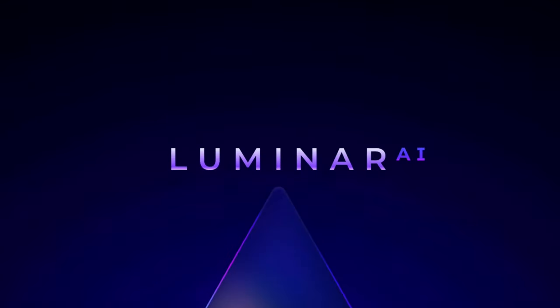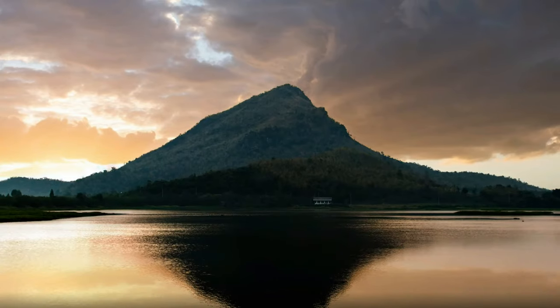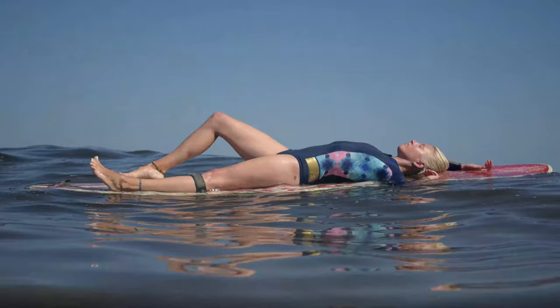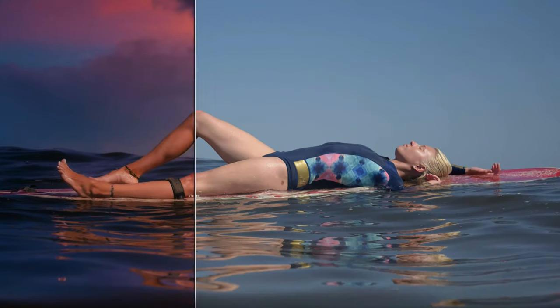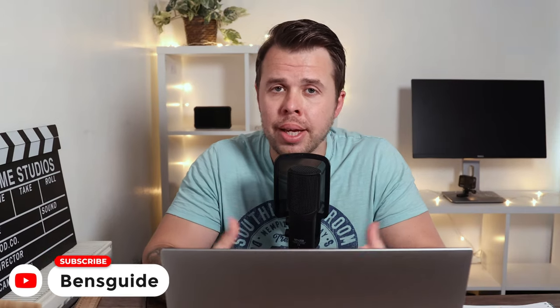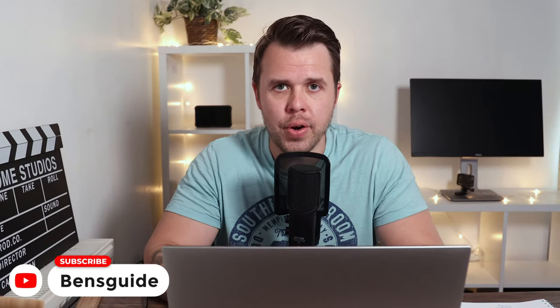Luminar AI is post-processing software. It can transform your images in a matter of seconds, but is it really any good? Thanks for joining me for the video today, guys. My name's Ben from Ben's Guide. Please hit subscribe and the notification bell if you like photography and photo editing.